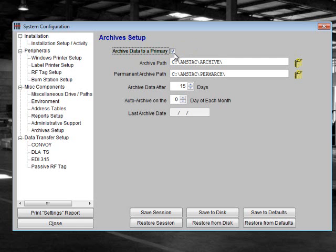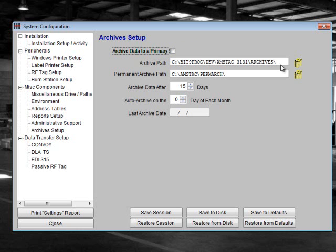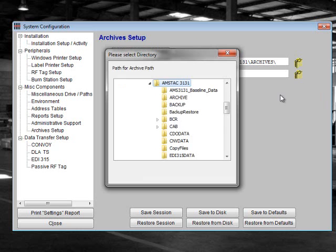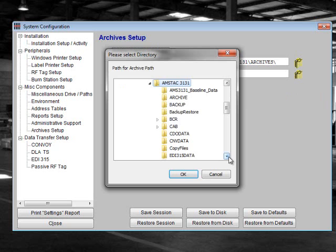Next, you want to set your desired archive path. This is where AMS TAC stores older data that has been archived according to your settings below. You will not normally need to change this setting. If changes are needed, click on the folder icon to the right of the field to navigate to the correct archive path.